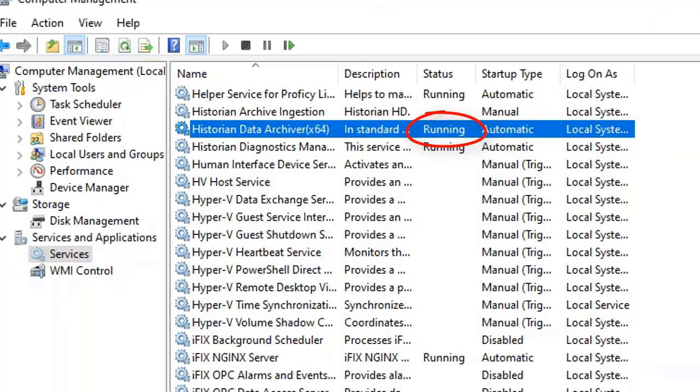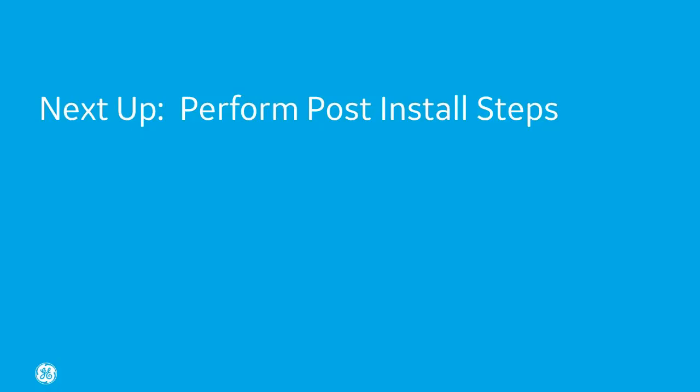Next, you need to perform the post-installation tasks. See the next video in this series. And this concludes our walkthrough. Thank you for watching.